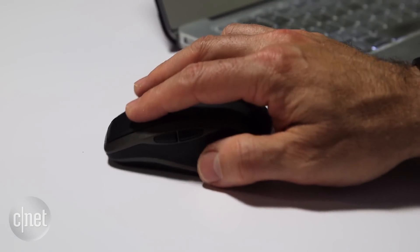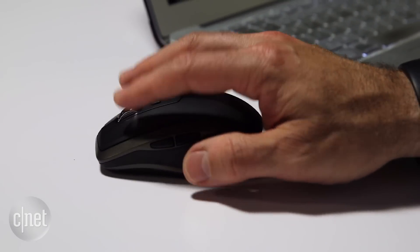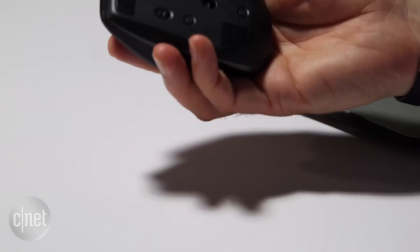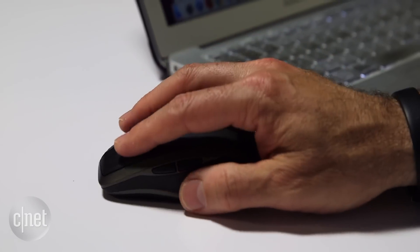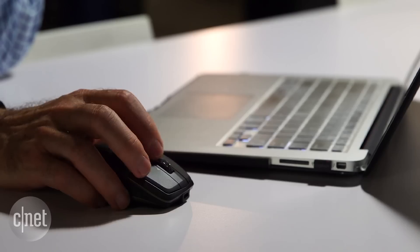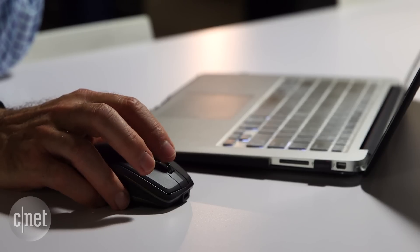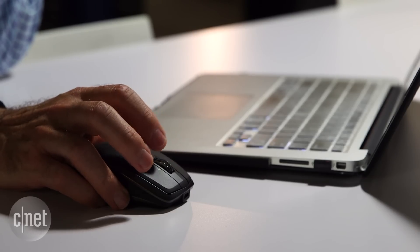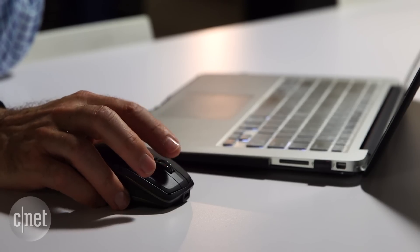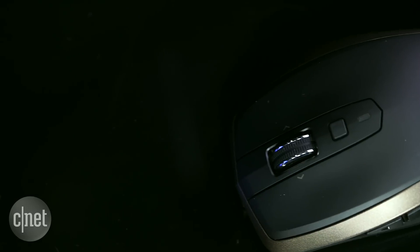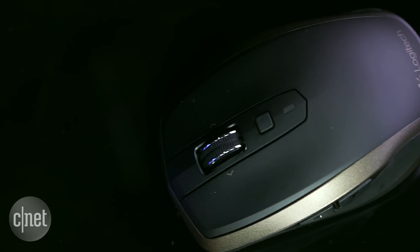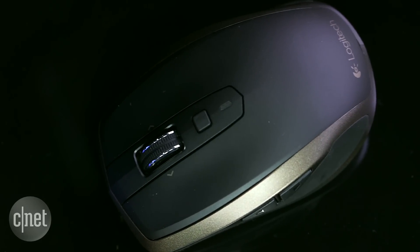it's about as comfortable as you get for a smallish mobile mouse that's designed to easily fit in the side pocket of your laptop bag, and it's nicely weighted at 3.7 ounces, or 106 grams.